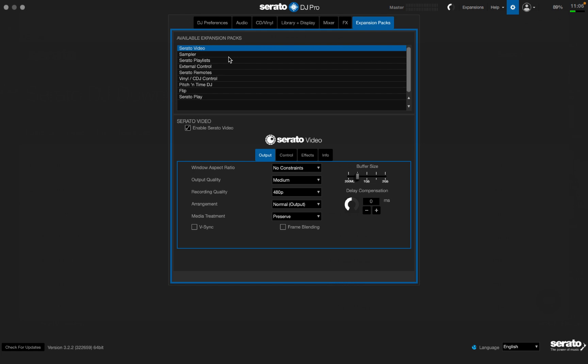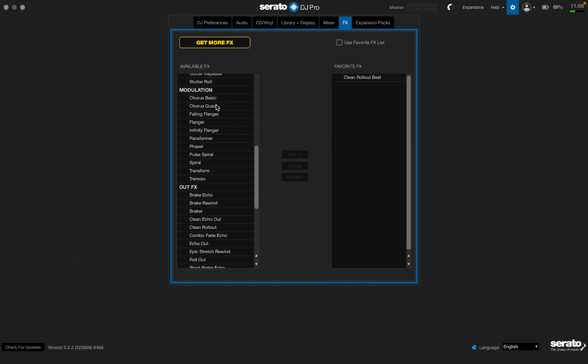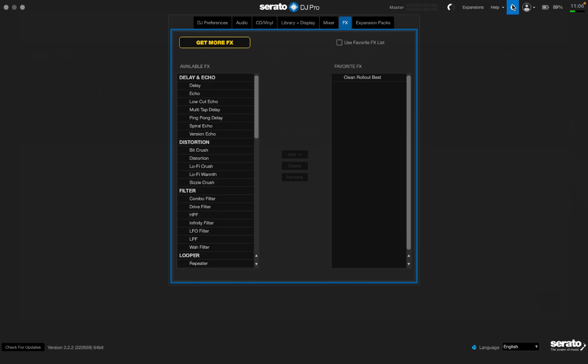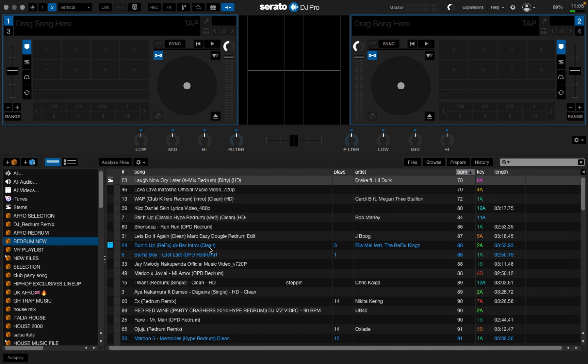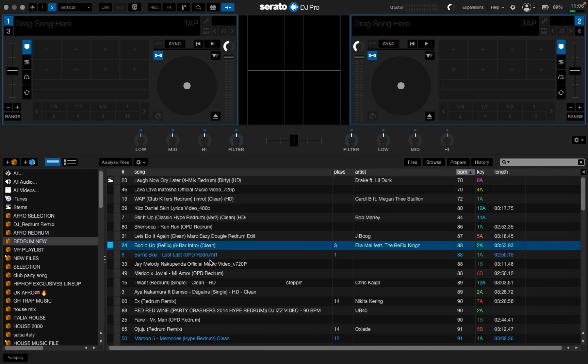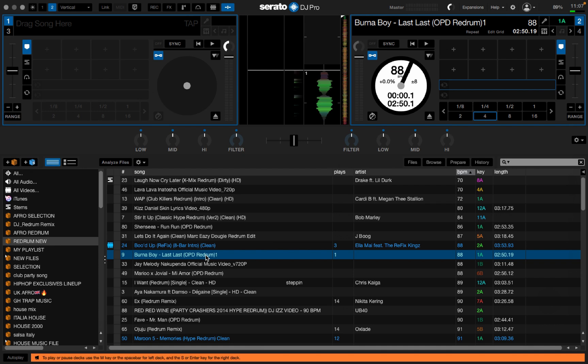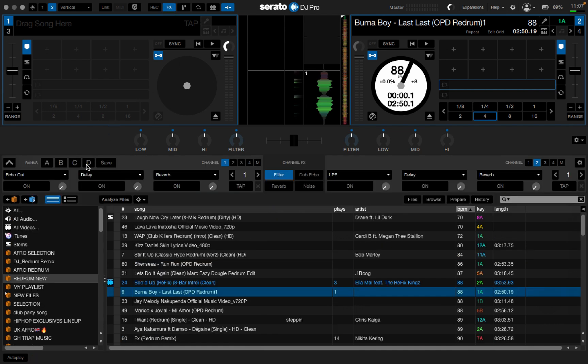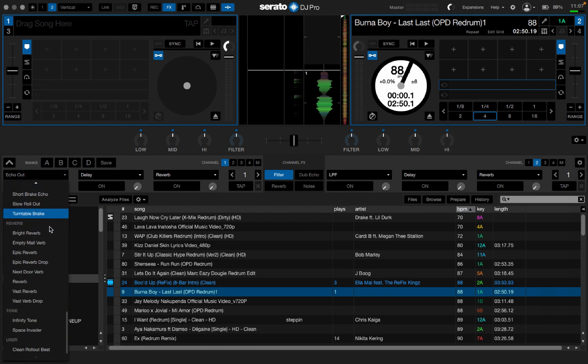Check here, you can see I have Pitch and Time, Serato Flip, Serato Play, Video, anything works, and it works good. And this is what I want to show you. When you come here to Effects, you get all the effects, all working. Let's check. Okay, let's put this track here.